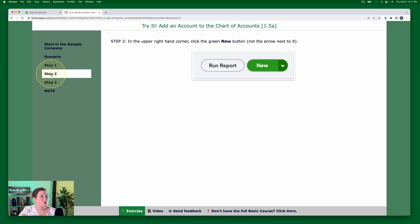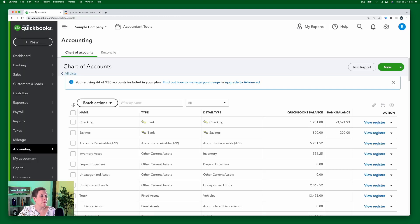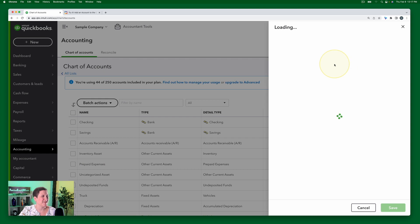Now on to step two: in the upper right-hand corner, click the green New button — not the arrow next to it. So back in our sample company, I'm going to hit the green New button, not the little arrow next to it. We'll do that in a future exercise.